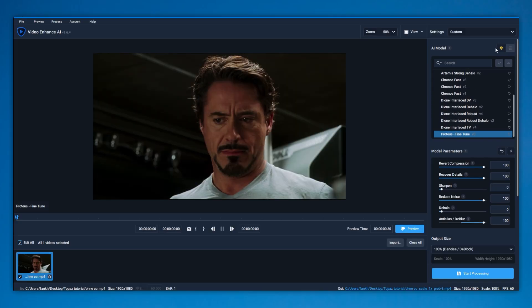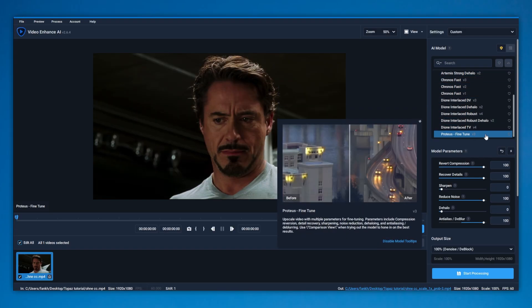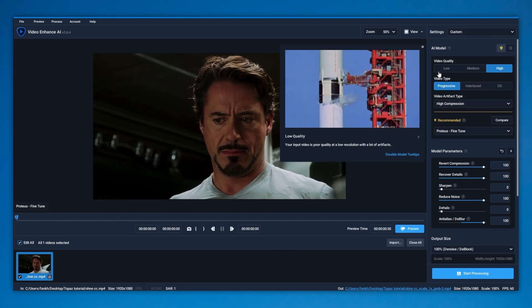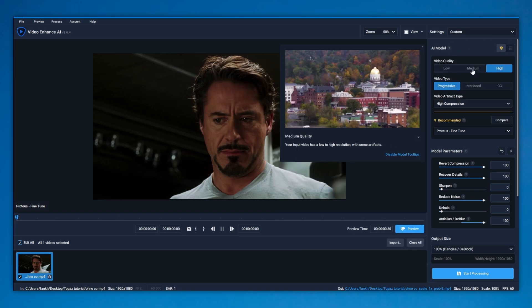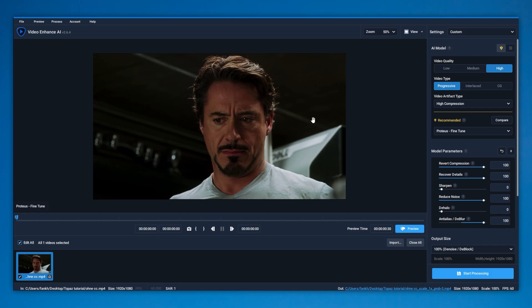Once you've opened Topaz, make sure you switch this tab and select Proteus Fine Tune. Copy these settings you see up there. The first one depends on the resolution your imported video has, but I would go for high.